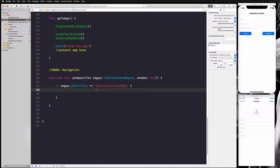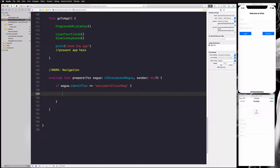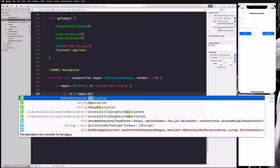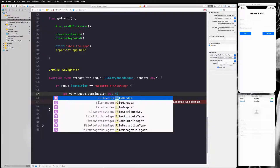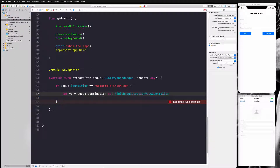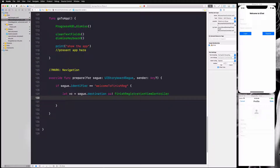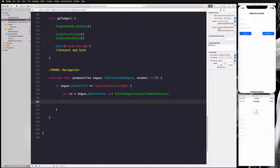Once we're sure it's the correct segue, we create an instance of the destination view. I say: let vc = segue.destination, and since we know the destination is FinishRegistrationViewController, I'll cast it as FinishRegistrationViewController rather than just a generic view controller. Now we have an instance of FinishRegistrationViewController.